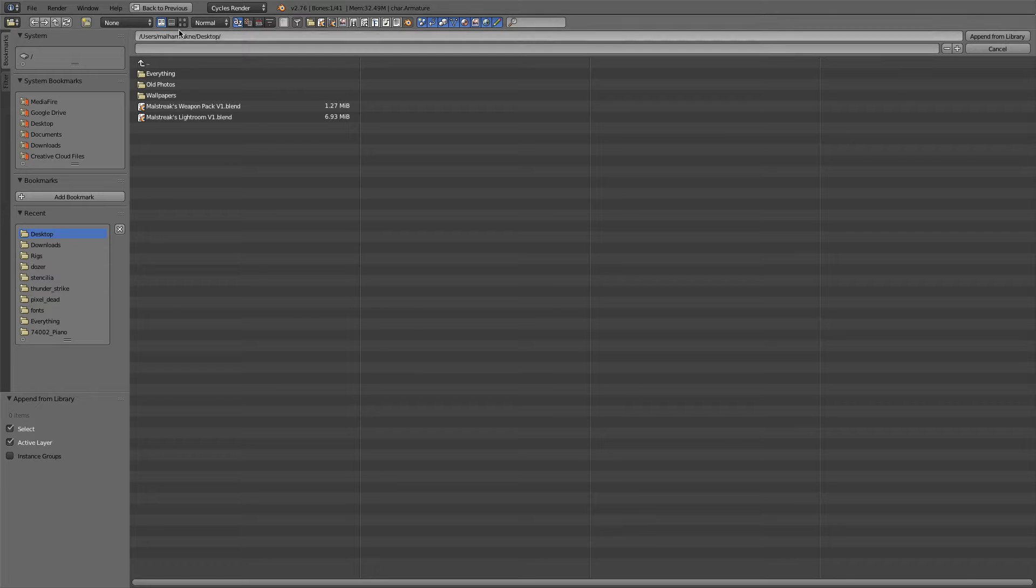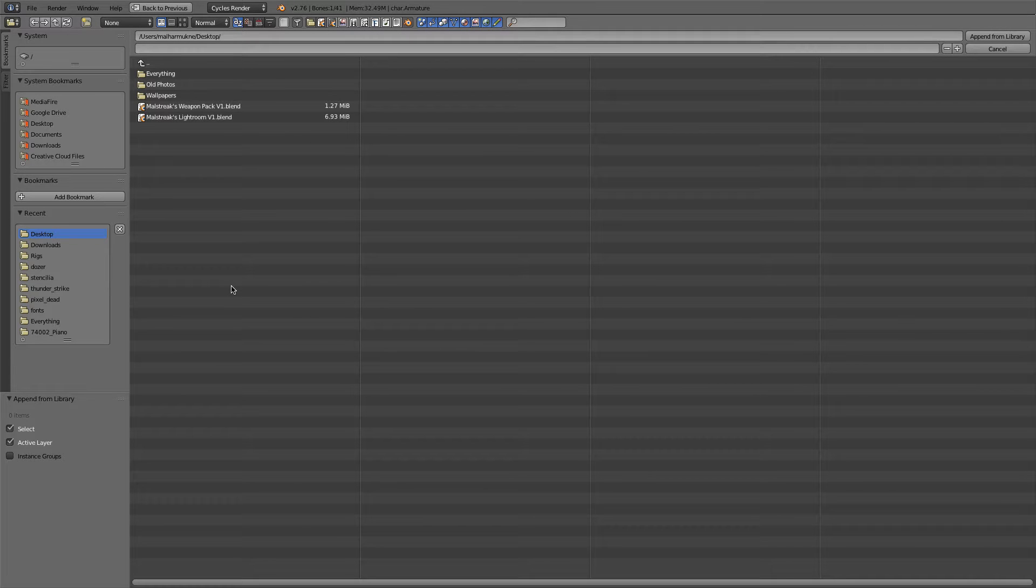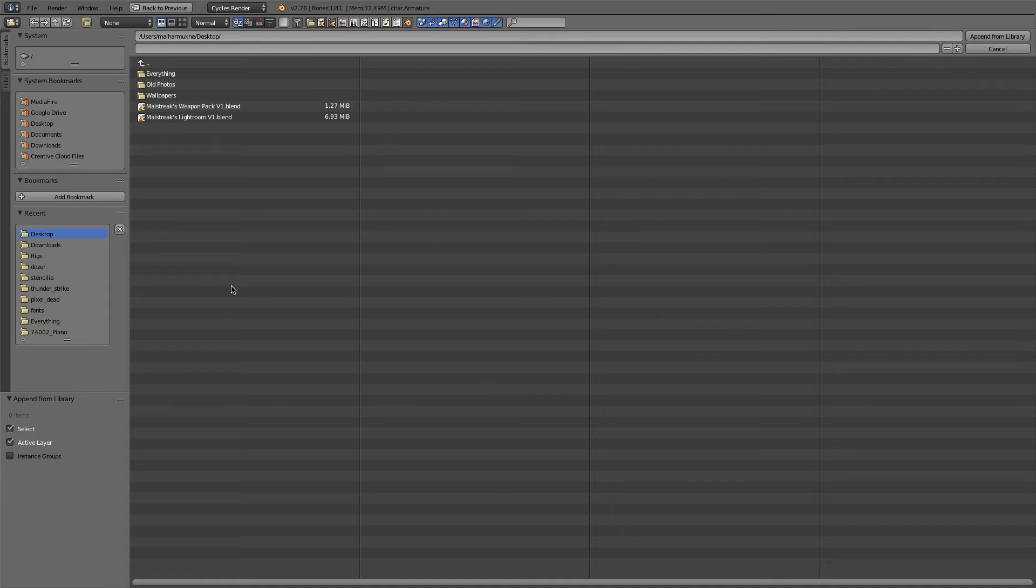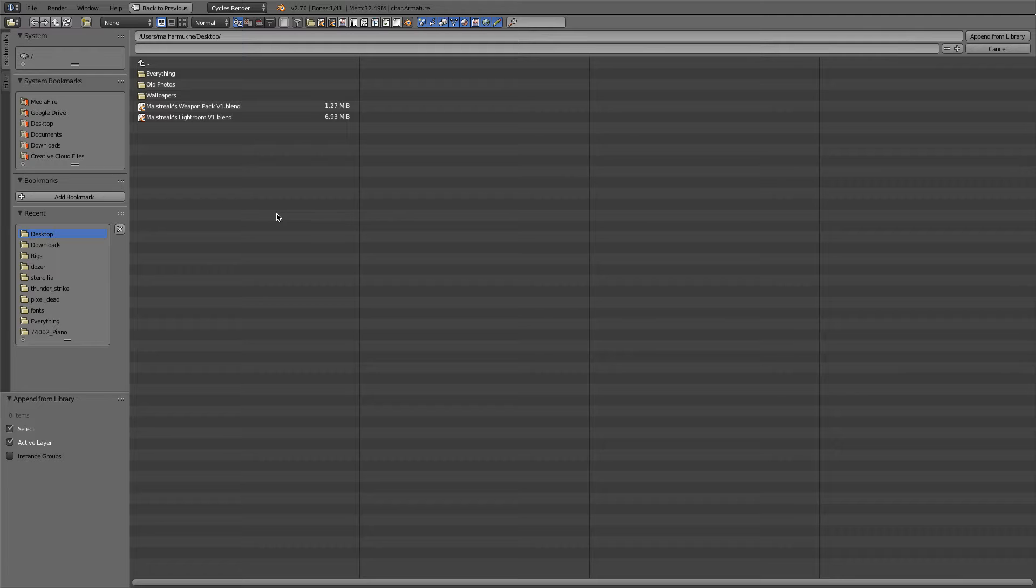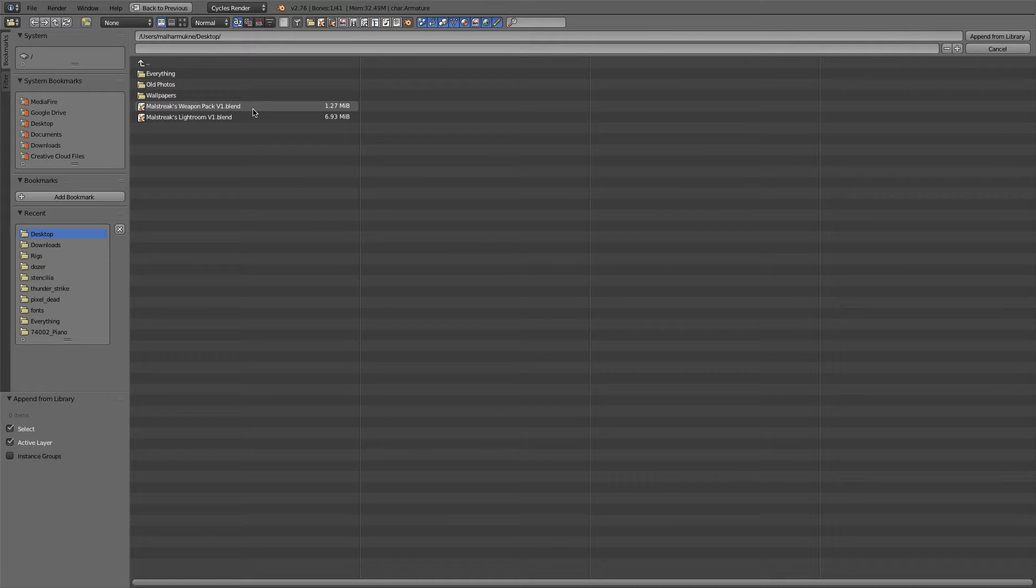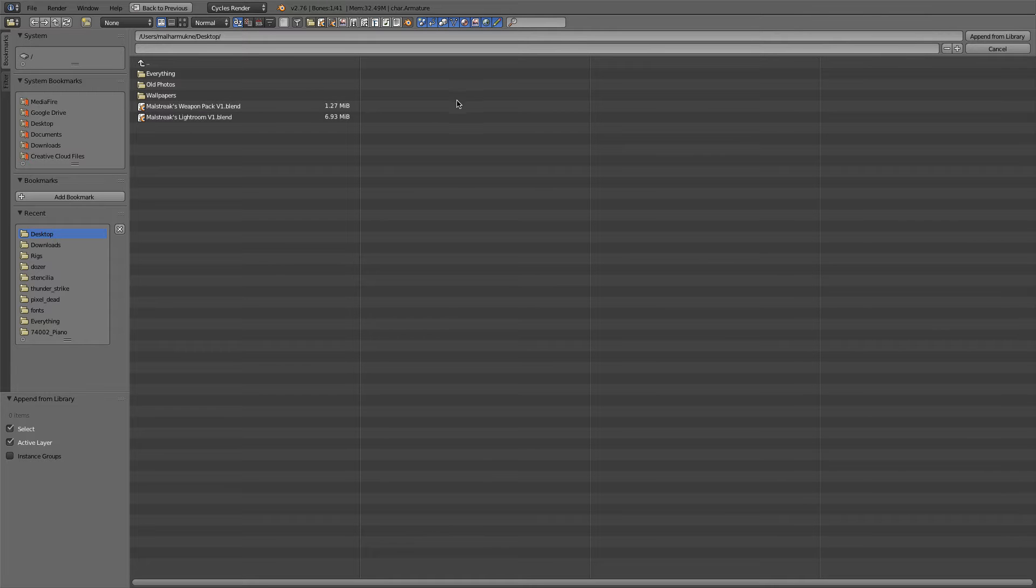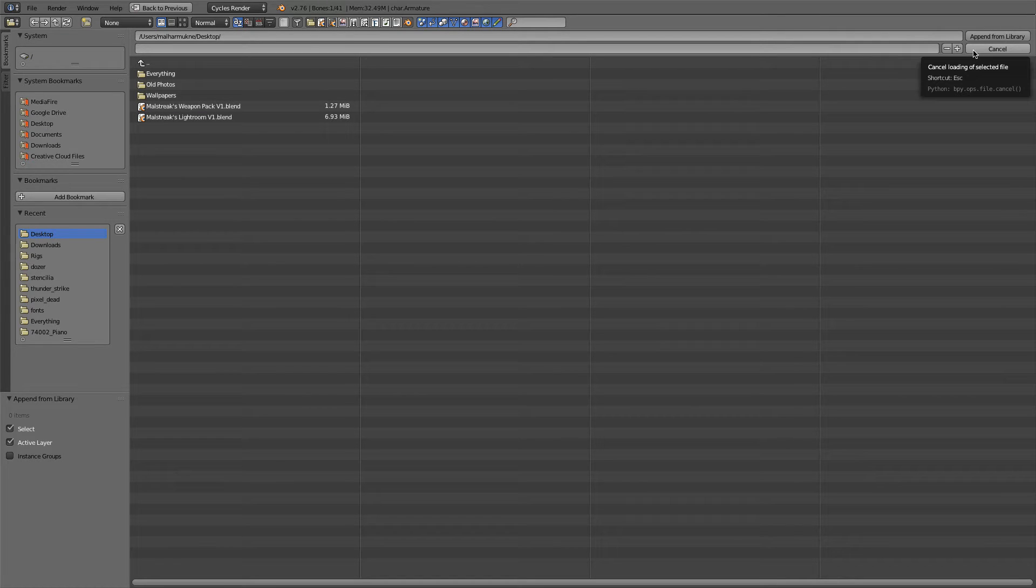Now you'll see every single file that you have in your system, and you just need to find a file that has a dot blend on the end, which obviously stands for Blender. So you have to find a file called dot blend.